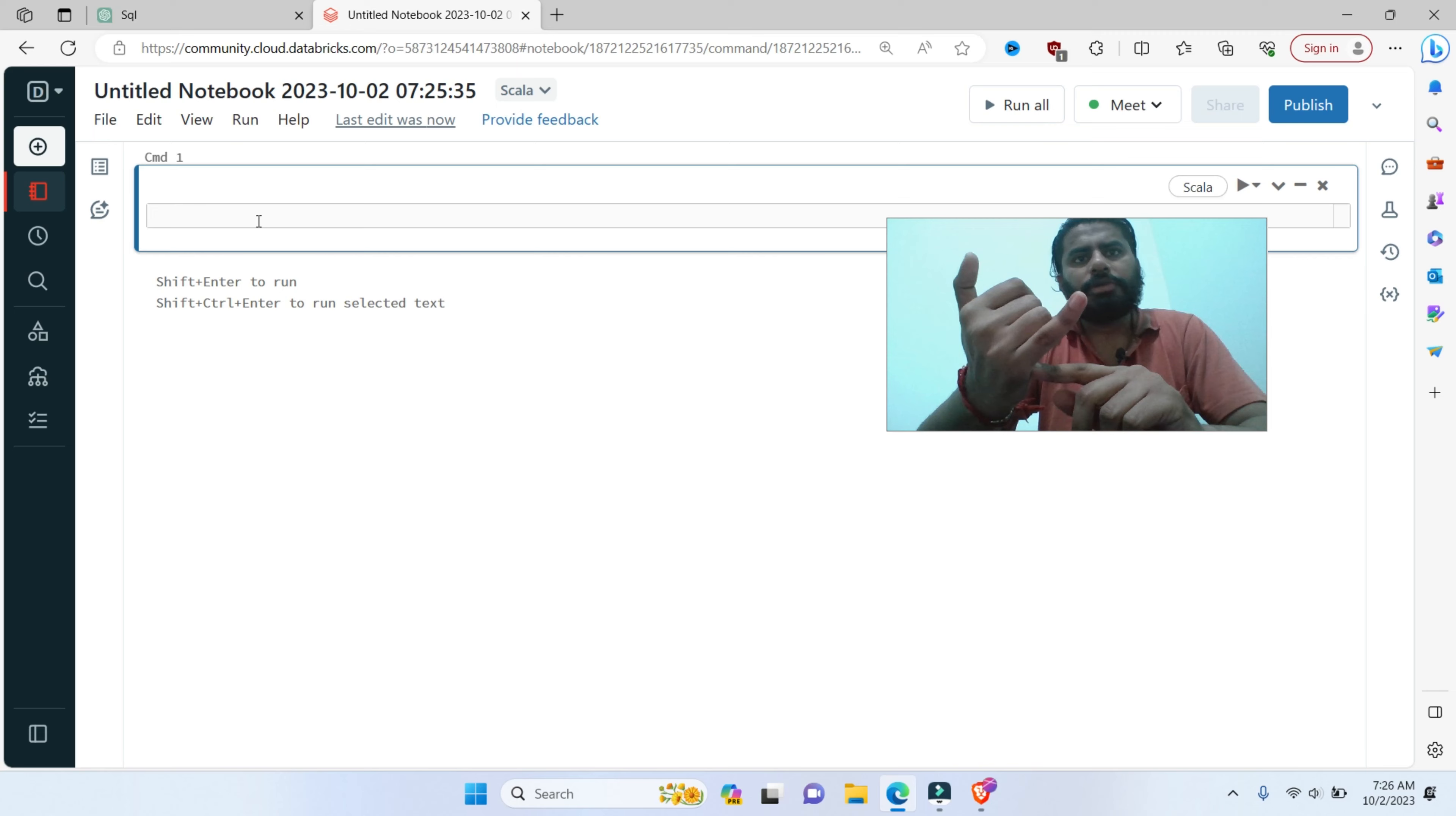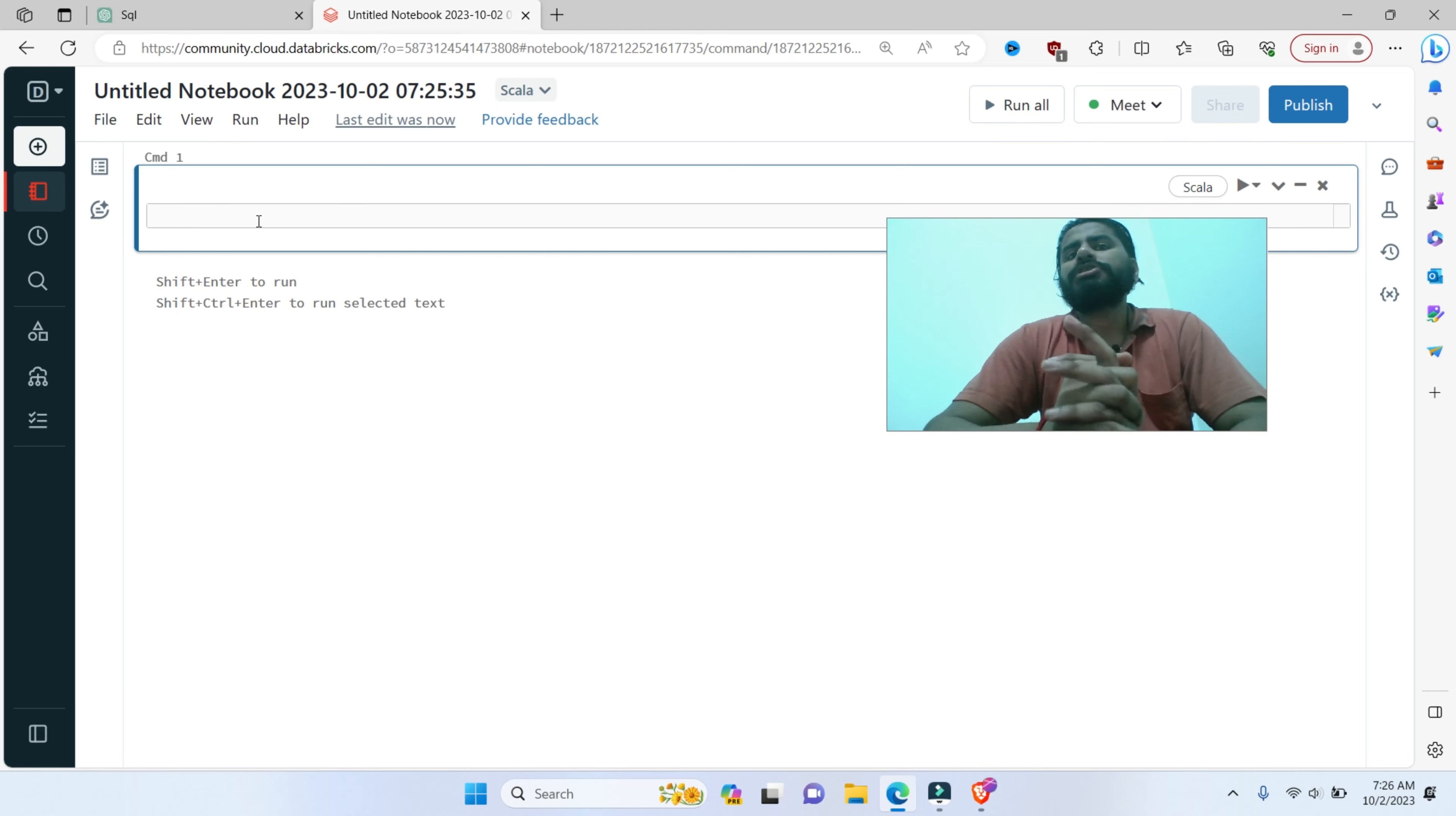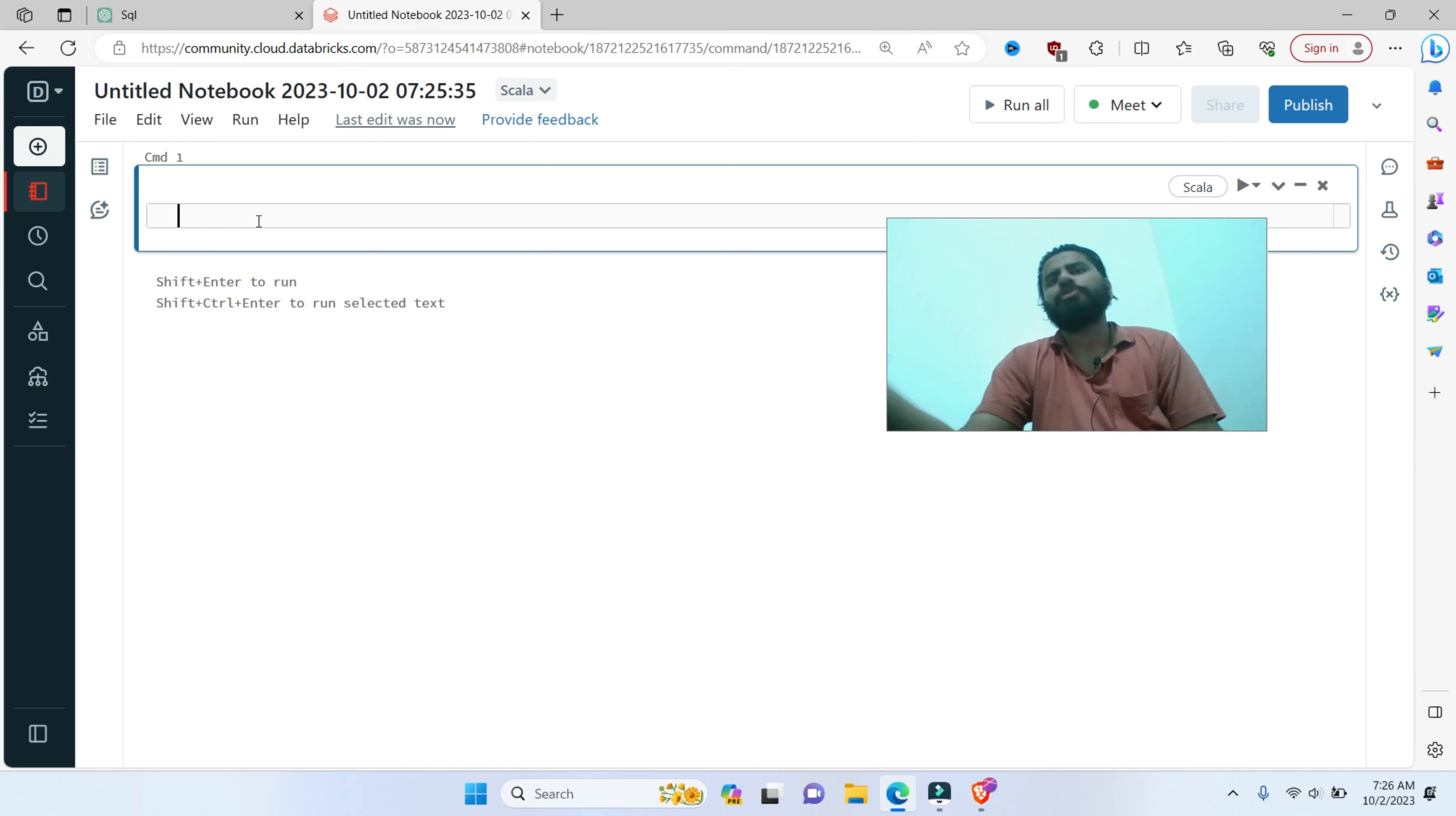It's immutable. I can't change the value of it. Accumulators are immutable. Once initialized, their value cannot be changed directly by worker nodes. Only the driver node can read their values. Driver node and worker node - you will know from the Spark series.